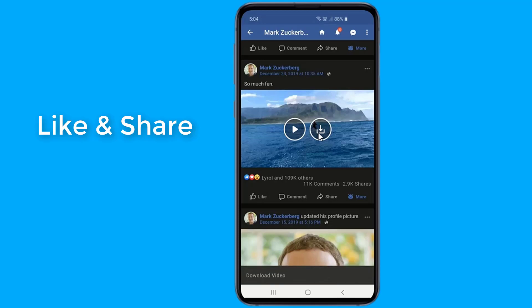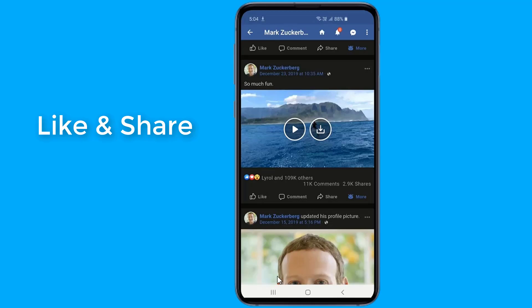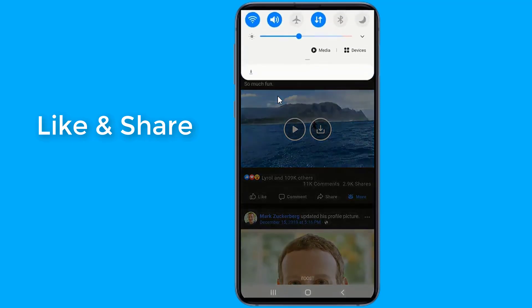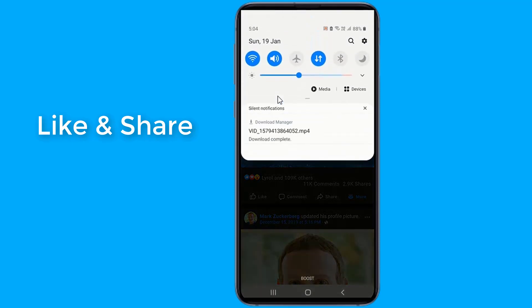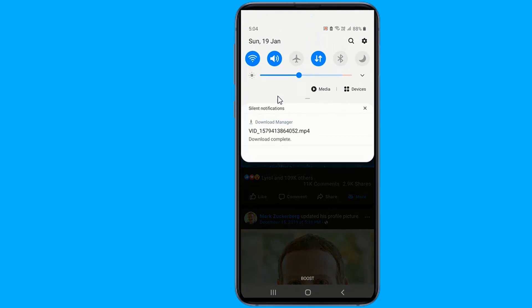The newsfeed customization allows you to filter out things like keywords — that's a great way to get rid of nonsense you don't want to see. This is definitely among the best third-party Facebook apps.